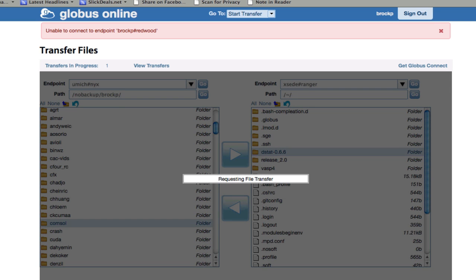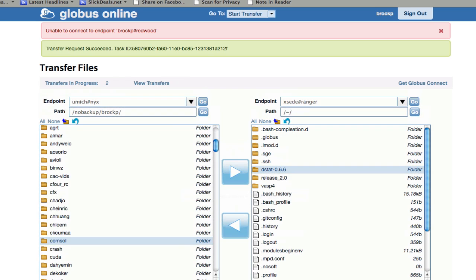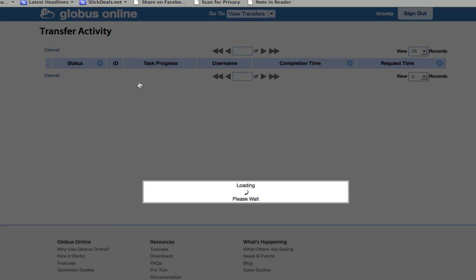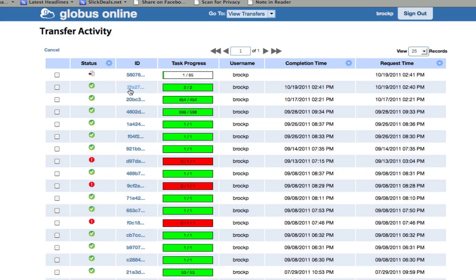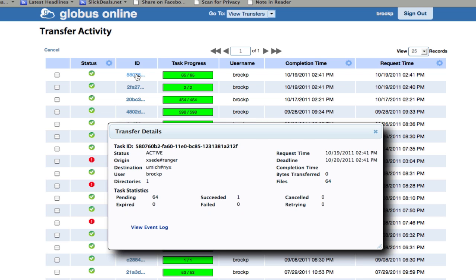You can view the transfer progress by clicking view transfers. You can see that some have succeeded and some have failed. The first transfer I asked for only moved two files and it's already finished. The other one has 65 files and it's waiting to go. You can view details such as the speed it's going at.